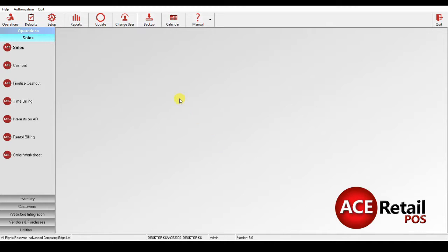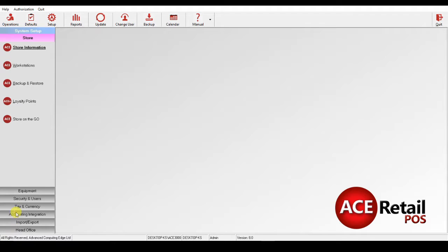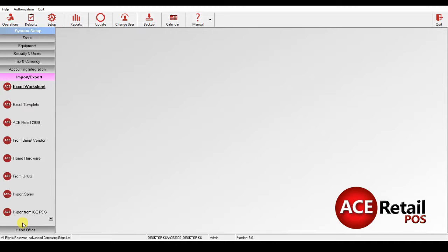We'll start by importing the database using a spreadsheet. Go to Setup Import Export Excel Template and find your spreadsheet.